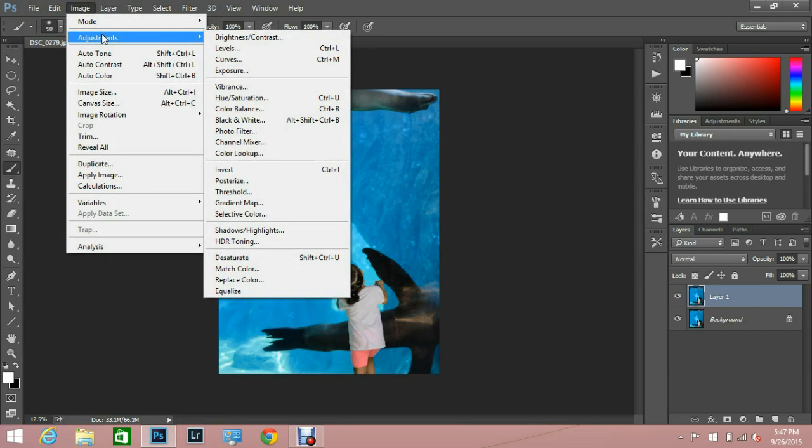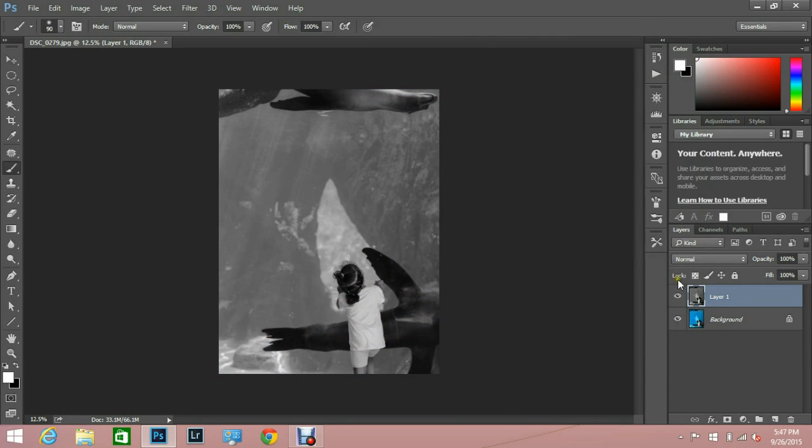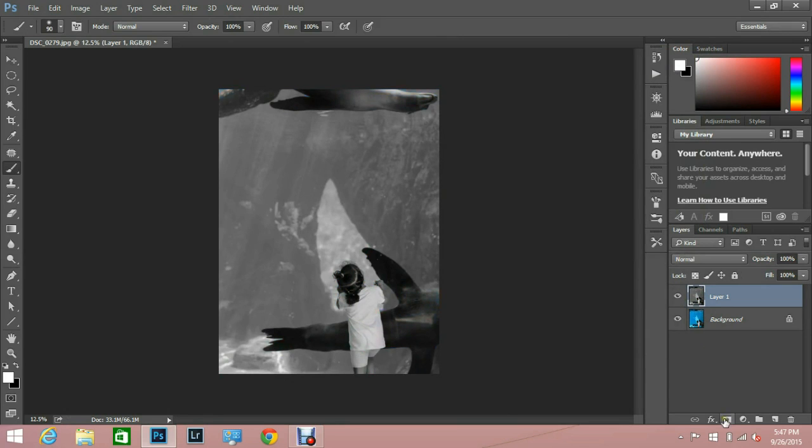So I'm going to turn it into a black and white image and it doesn't matter how it looks. I'm just going to make it black and white because you can see the difference between black and white and color.